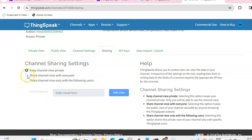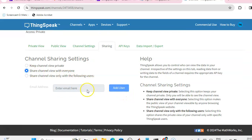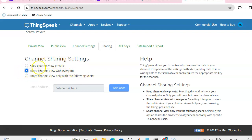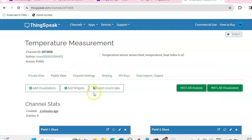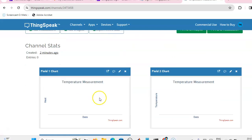Share view with everyone. If you opt this option, then anyone can see the channel. If you go to the public view, you will get all the fields.